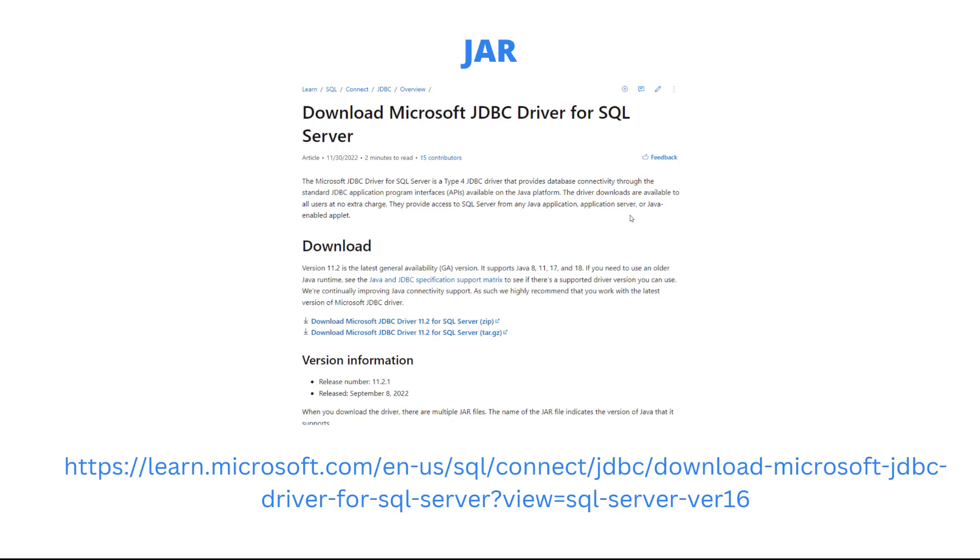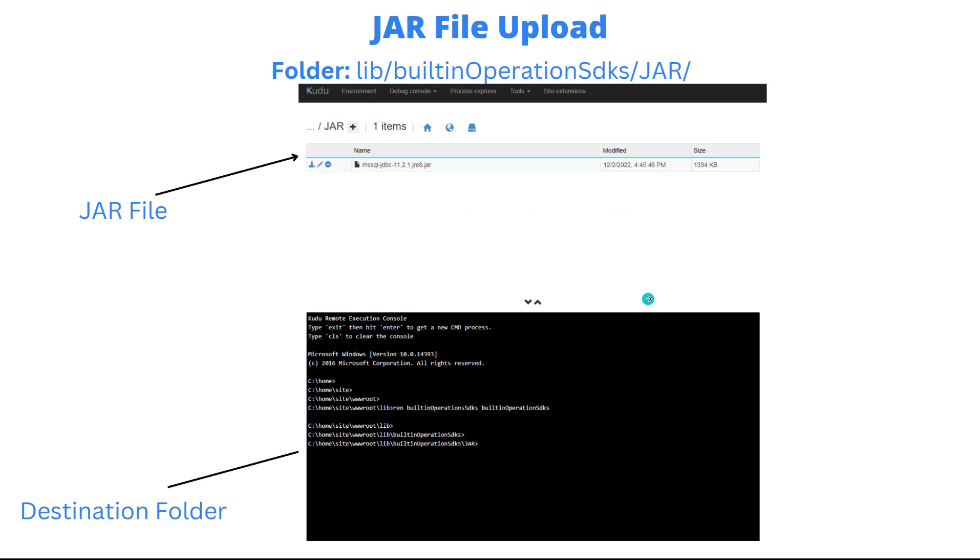I'll include this link in the video description. The file that I downloaded was this zip file here. As part of that zip file, you're going to see there were four different JARs that are available, and those represent different versions of the Java Runtime that you want to use. This is the JAR that I used for this particular example.